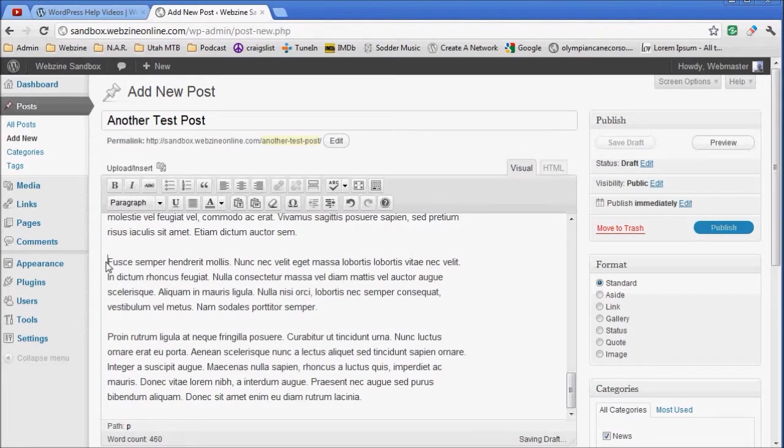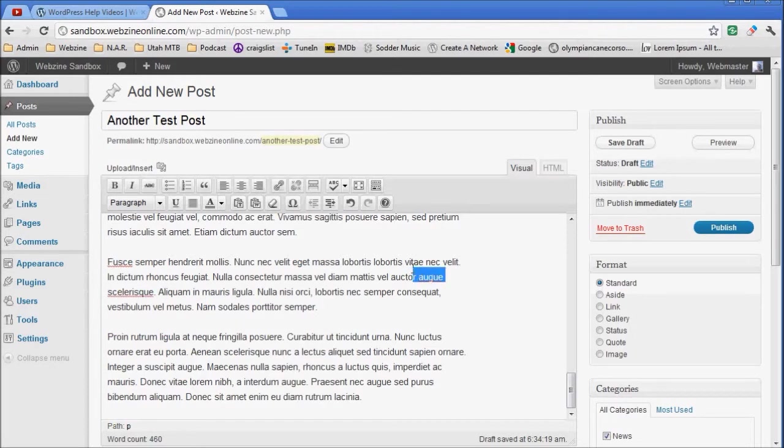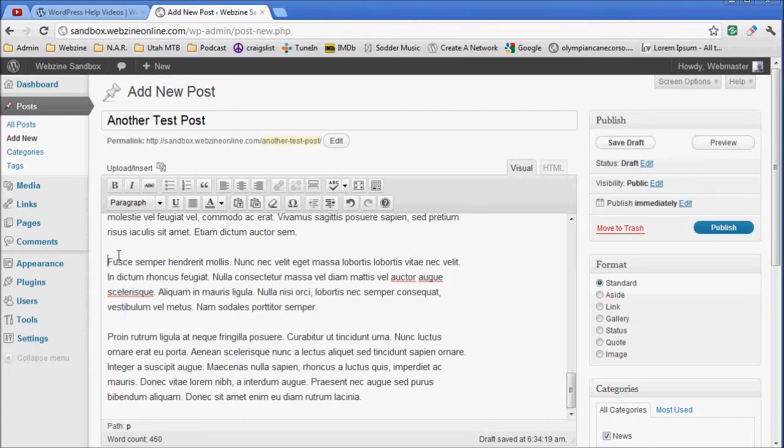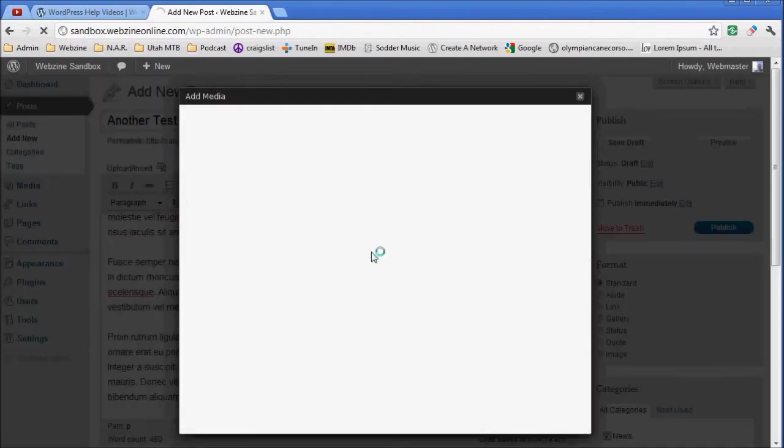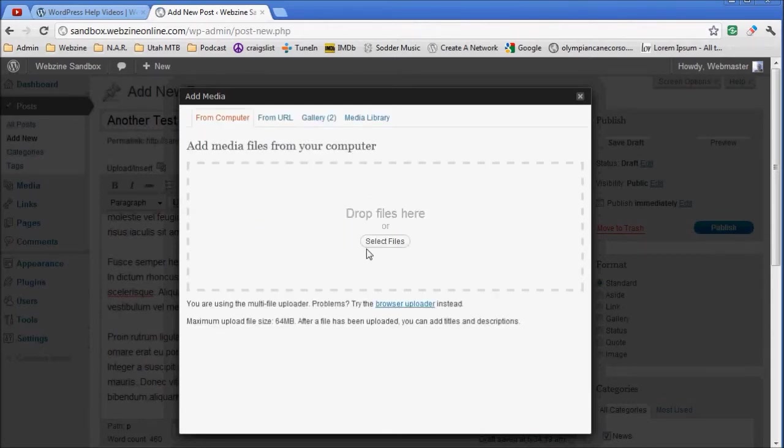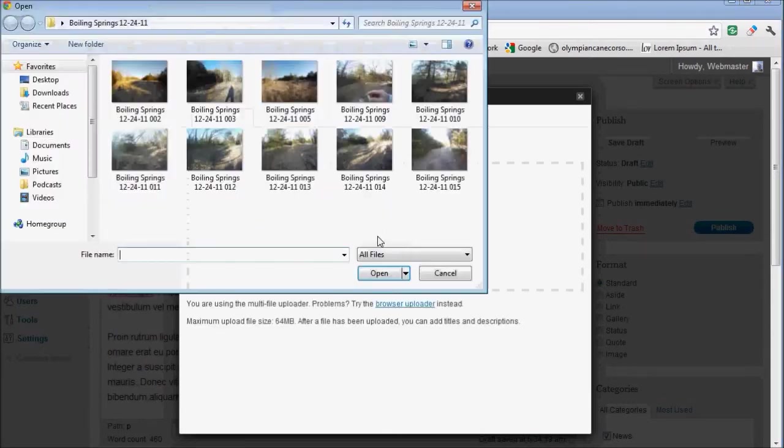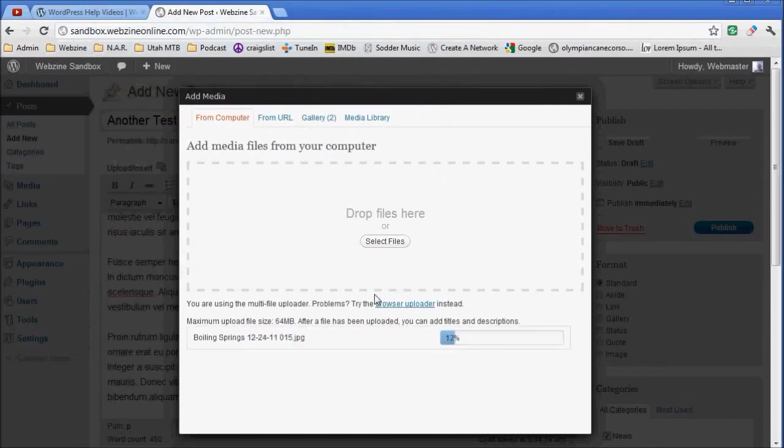Right in front of this paragraph right here, I want the image to be over here on this side. So I'm going to place my cursor right in front of the left side of the paragraph. I'm going to Upload Insert. I'm going to select a file.